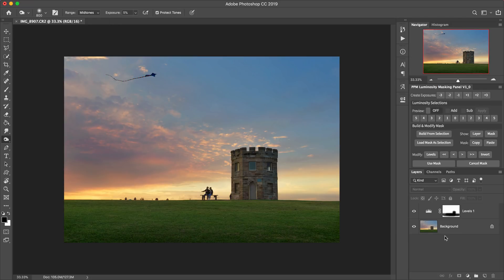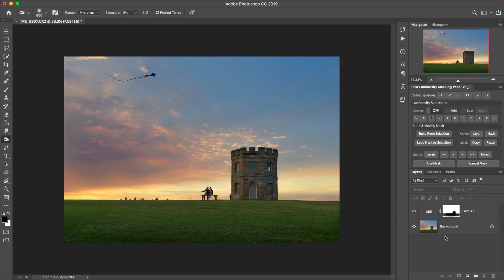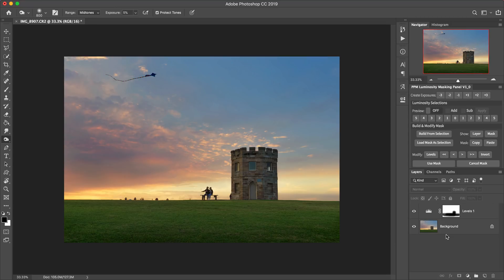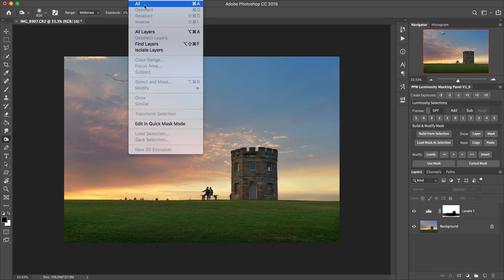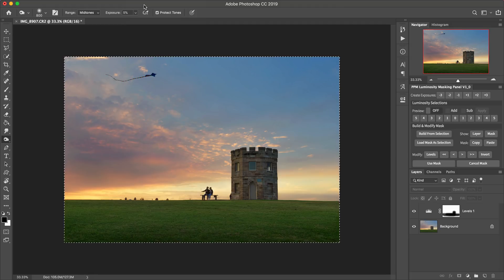So that brings us on to mistake number two. And that mistake is not using smart filters on pixel layers where a pixel layer is unavoidable. So situations that this might arise in is if you want to do some sharpening to your image. So you know, there's no way to do image sharpening using adjustment layers. So you have to create a pixel based layer to do that.